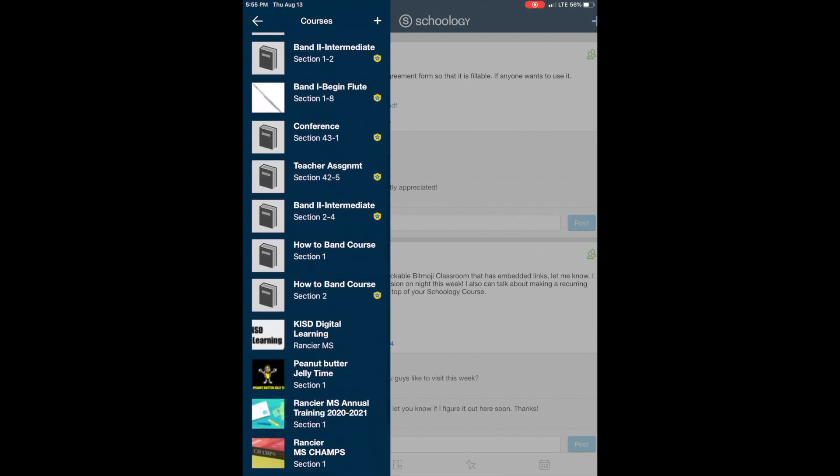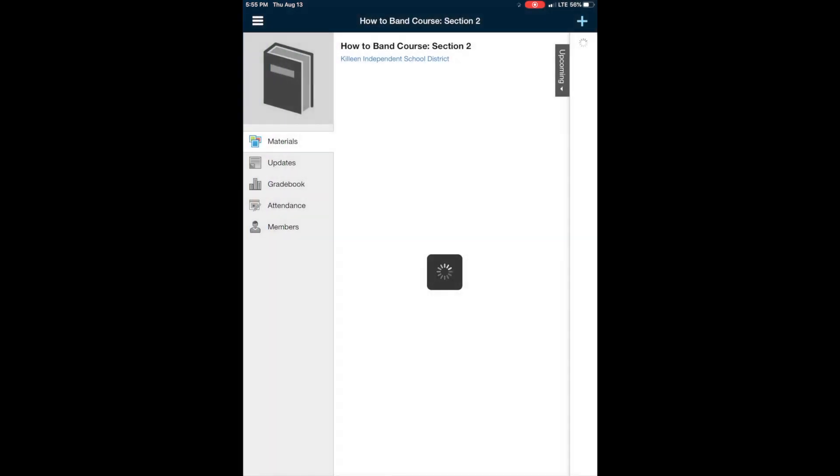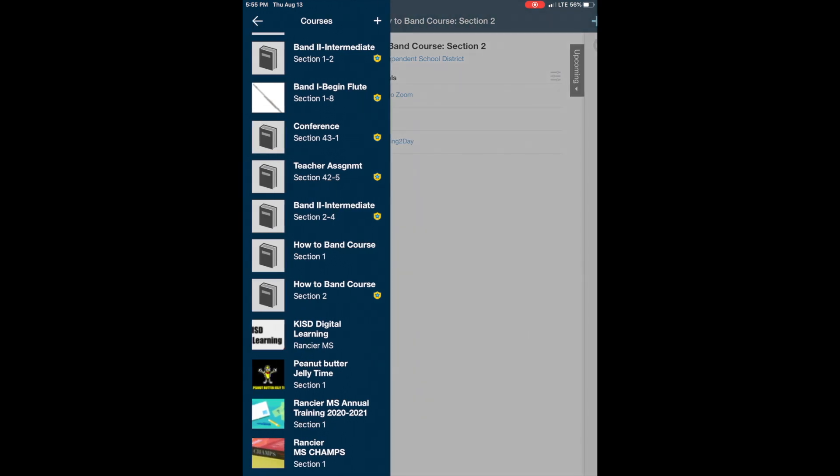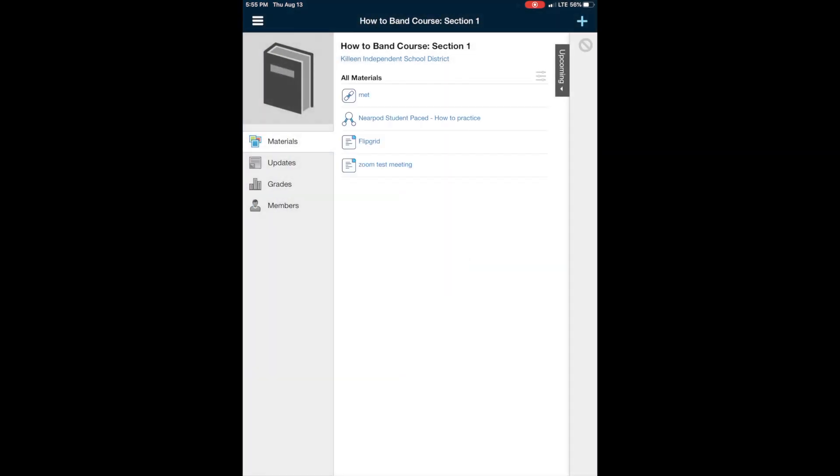So you're going to scroll and you're going to find the course that is the one that you were supposed to be in. So for us, you'll find your band course. It'll say whatever band class you're in, all that stuff. You'll open that.